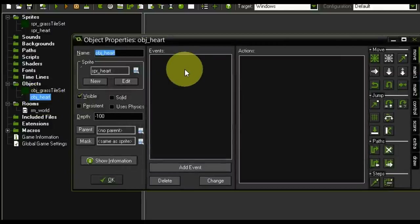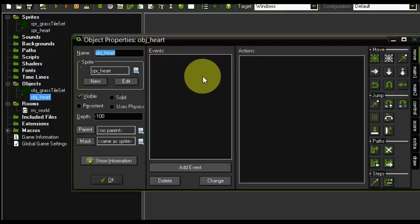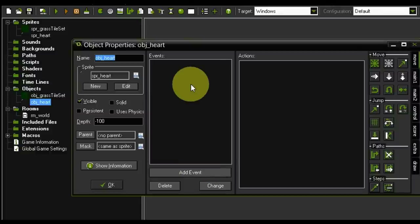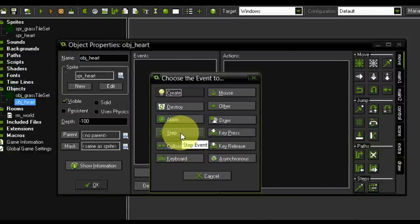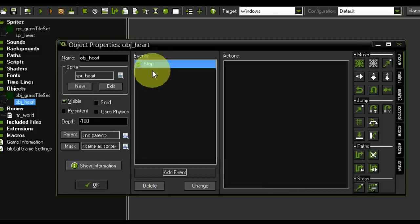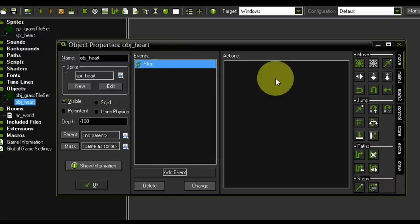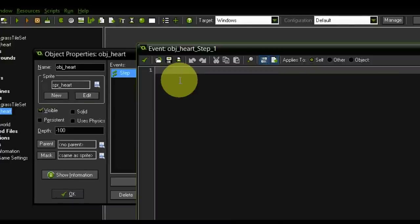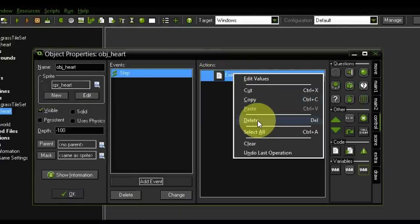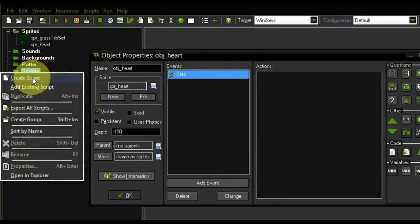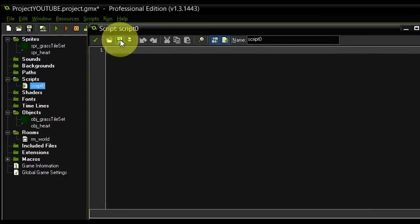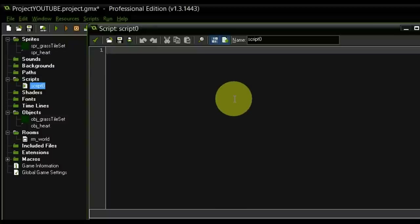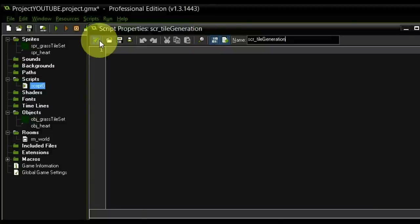Let's double-click the heart and in its properties we can add events and actions. Actions cannot occur without an event — the event is the cause for the actions and decides how often and when they execute. For tile generation we want to add a step event, which is executed each frame — in our case 50 times per second. We're going to add a script called tile_generation. The reason I'm doing this as a separate script is because I'll need to access it a lot, and it's easier to double-click from the list.